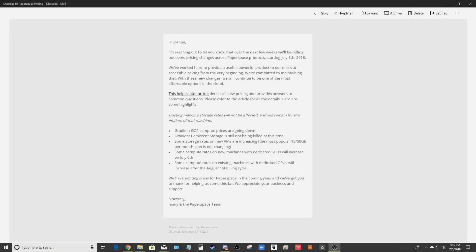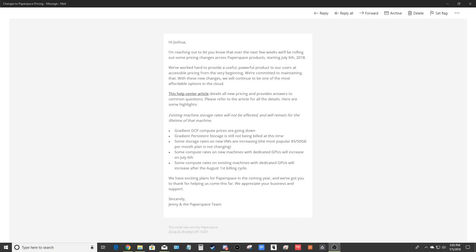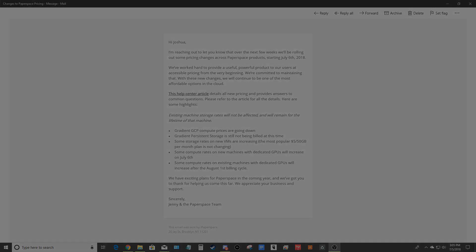Paperspace recently sent out an email to existing subscribers informing them that their prices are increasing. This is going to be for both the monthly storage fee and for the hourly rates.